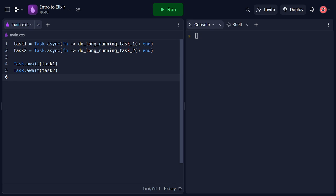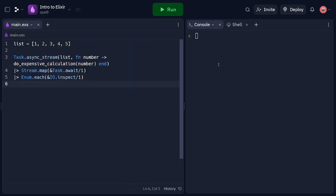Lastly, let's explore ParallelMap using task.asyncStream. Elixir provides the task.asyncStream function to perform parallel operations on a collection.